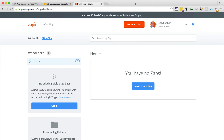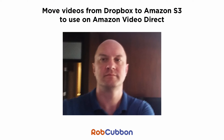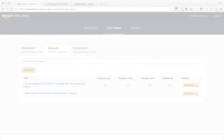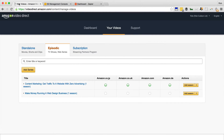Hello, this is Rob Coburn here. I'm going to show you how to use Zapier to copy video files or any files from your Dropbox account to an Amazon S3 account. This is to make things easier when you're uploading your videos to Amazon's Video Direct service, and it involves no uploading or downloading from your personal internet connection. It's all done on the cloud, so it should speed things up for you.